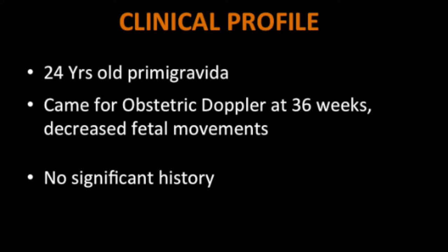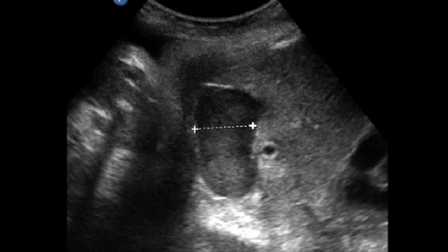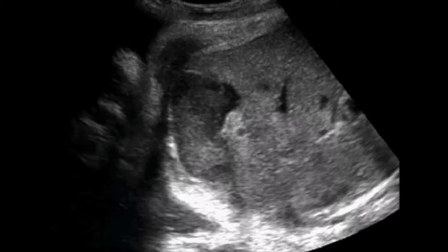All the parameters in the Doppler were normal. But in the fetal mid-abdomen, what one could see was these dilated bowel loops — the small bowel loops — which had some internal echoes inside. This is an abnormally dilated bowel loop. The measurement was about 12–15 millimeters.